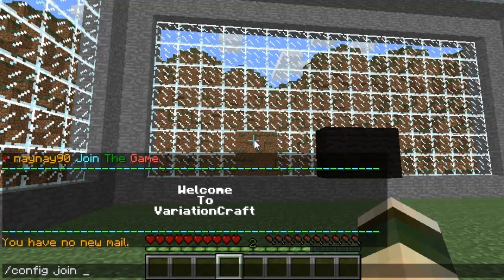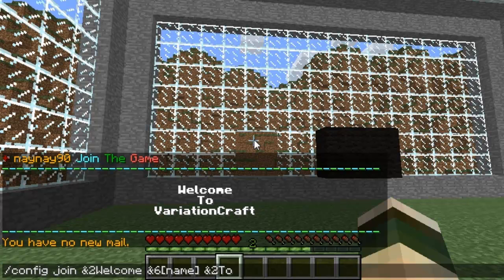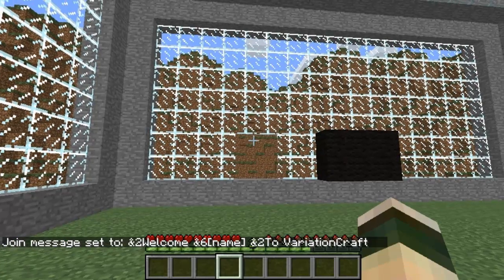The other feature is you can edit the join, leave and death messages in game. The command is slash config join, death, or leave, and you just add your message after it. Slash config can be a bit of a confusing command, so the developer in the next version is going to change it to spconfig — that will clear it up, make it far easier, and there will be no conflicts with other plugins.